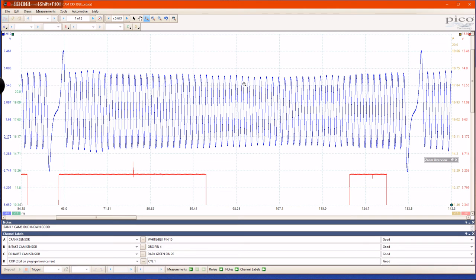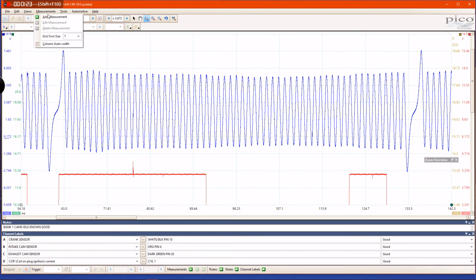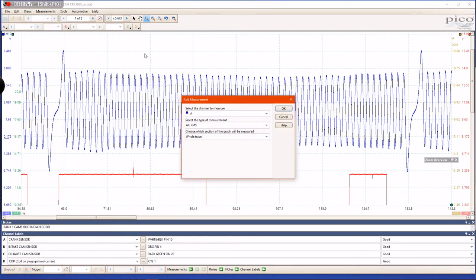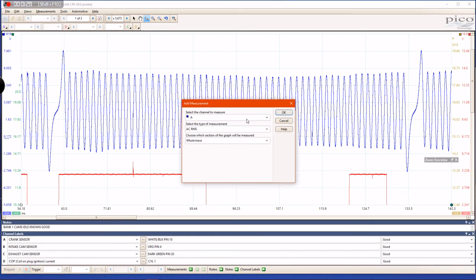I would possibly become somewhat cross-eyed trying to make this count. So within Pico, there is a measurement section right here. If you click 'Add Measurement,' you'll pull up this window, and then you can choose which